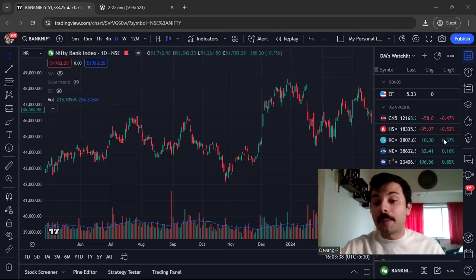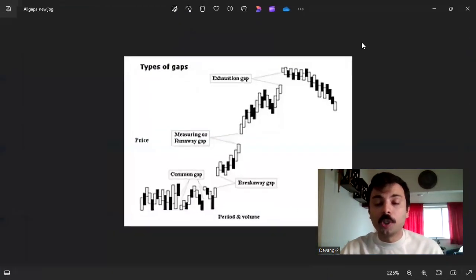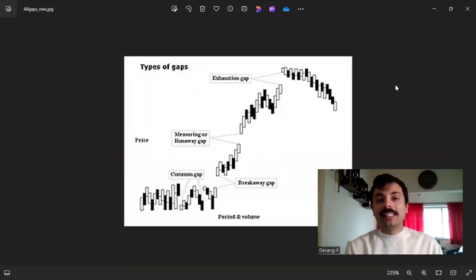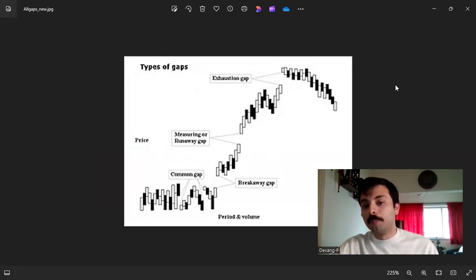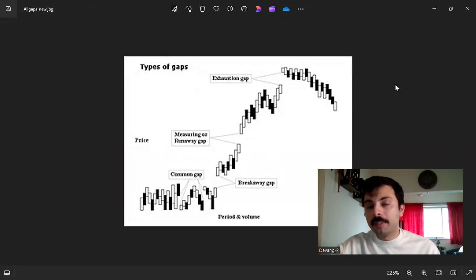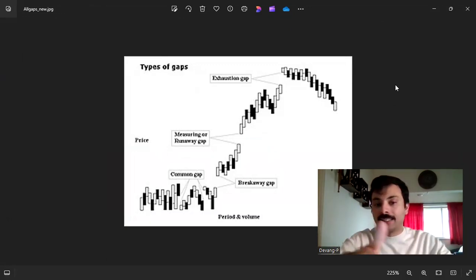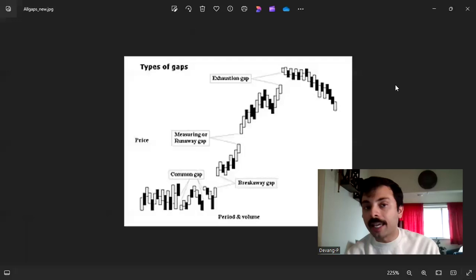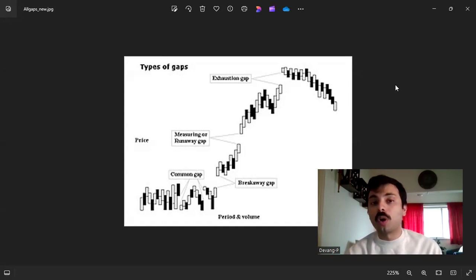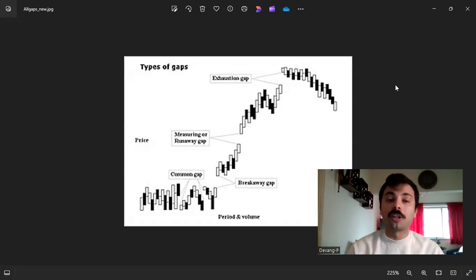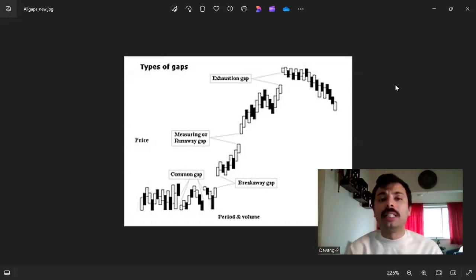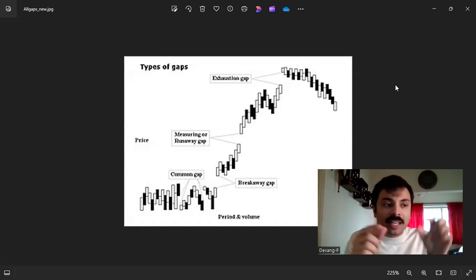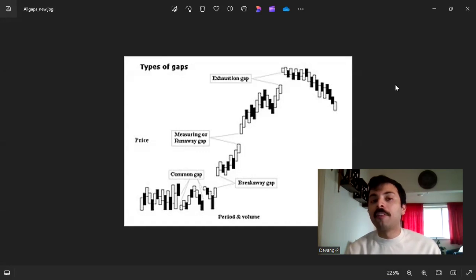There are four types of gaps. The first is a common gap — for example, any gaps within a rectangle or box pattern are common gaps. They generally get filled and can be ignored. Another example would be a stock trading at 5000 rupees where a gap of just two or three rupees is very insignificant to the stock's price — also a common gap, not important.